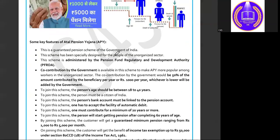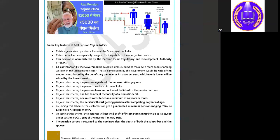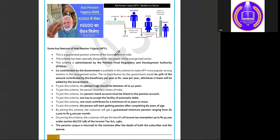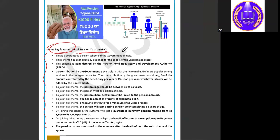You can take a screenshot of this image — all the information and features regarding Atal Pension Yojana are written here, so take a screenshot for quick revision.